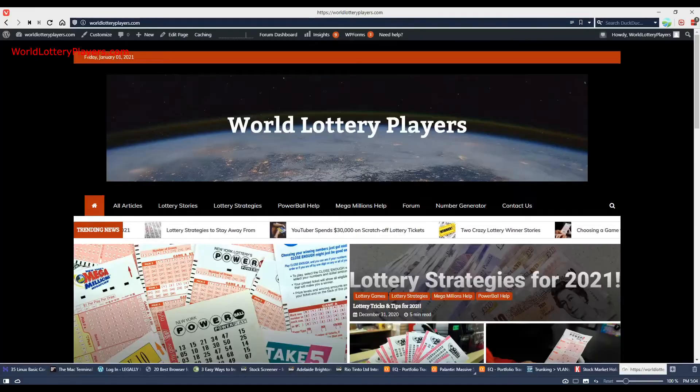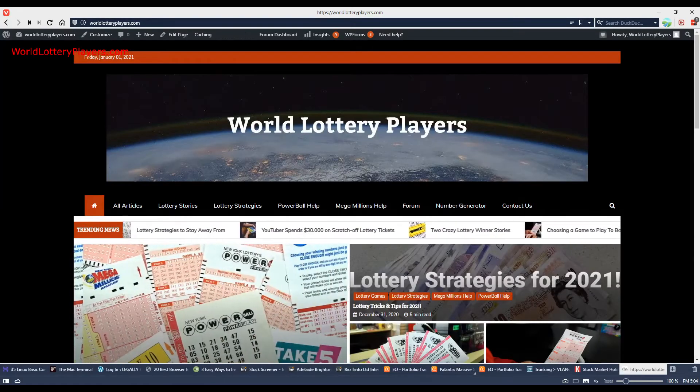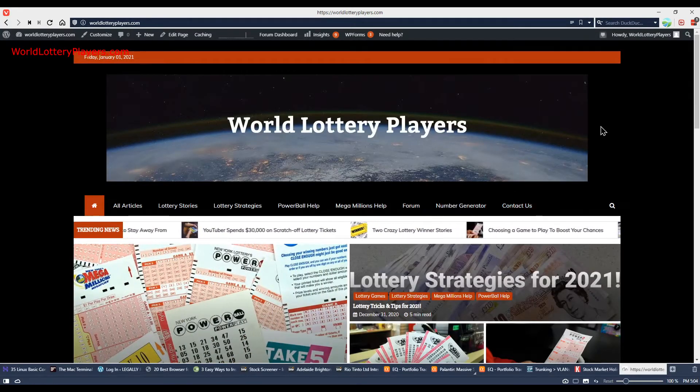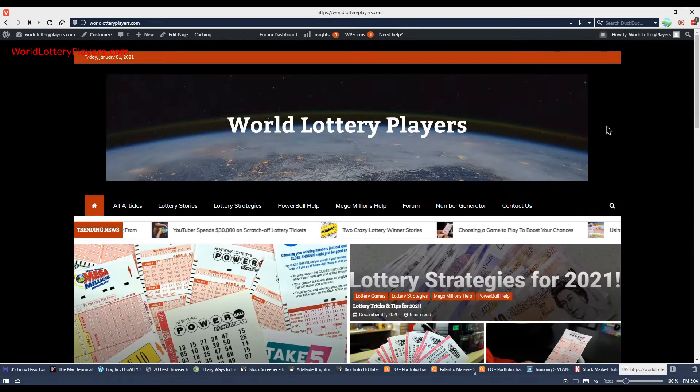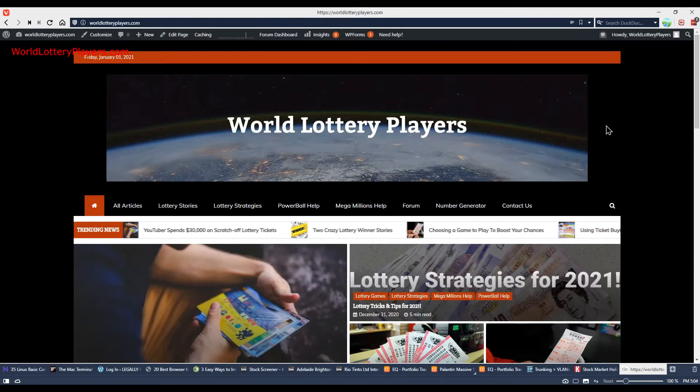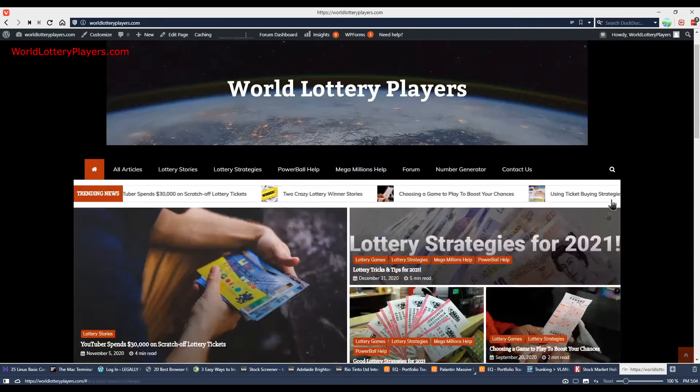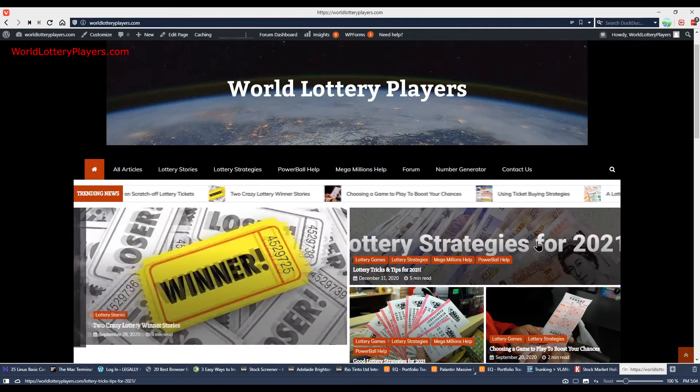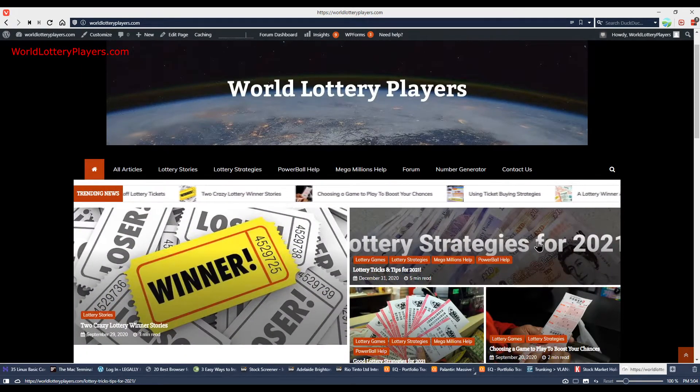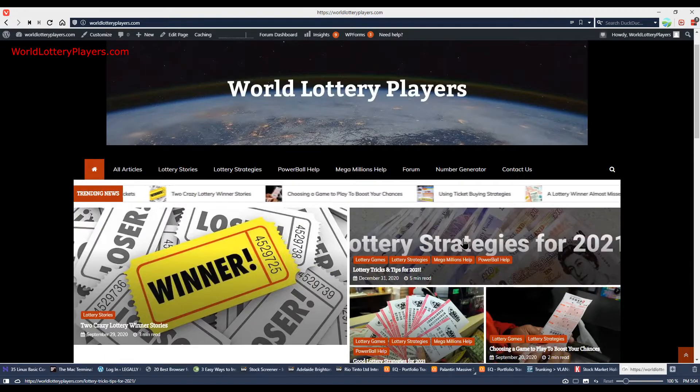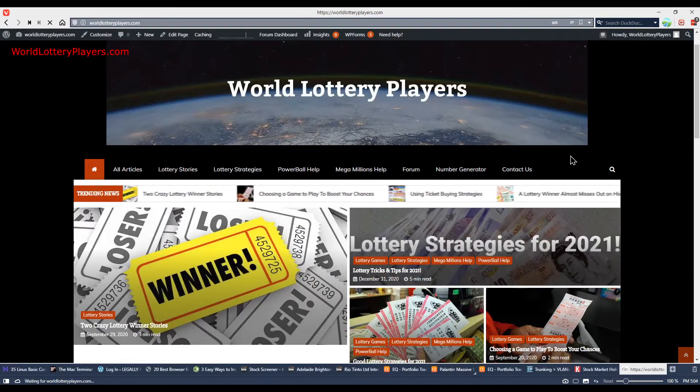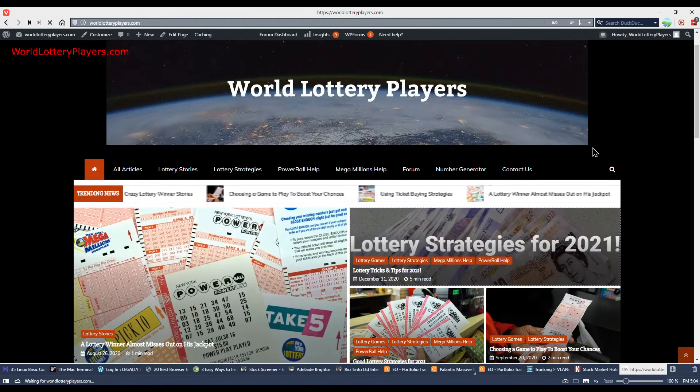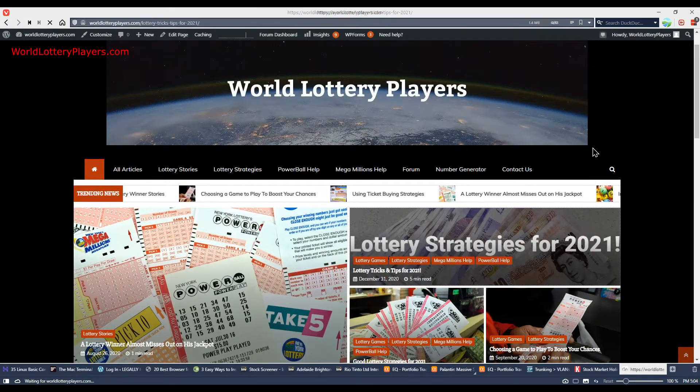Hello everyone and welcome back to World Lottery Players. Today we're going to talk about lottery strategies for 2021. Happy New Year to everyone and let's see how we can increase our chances to win this year.